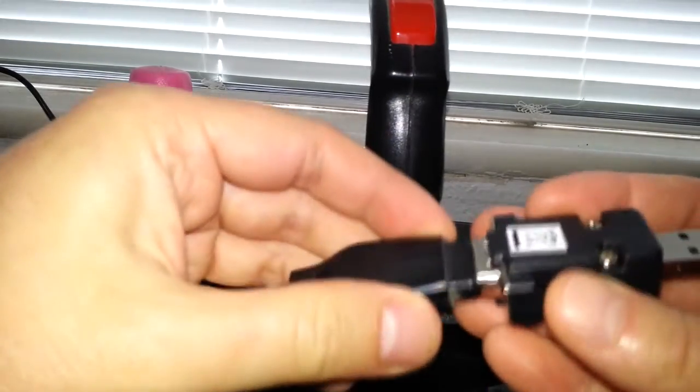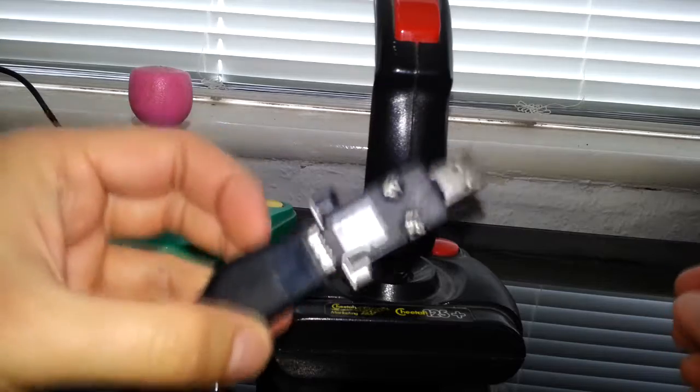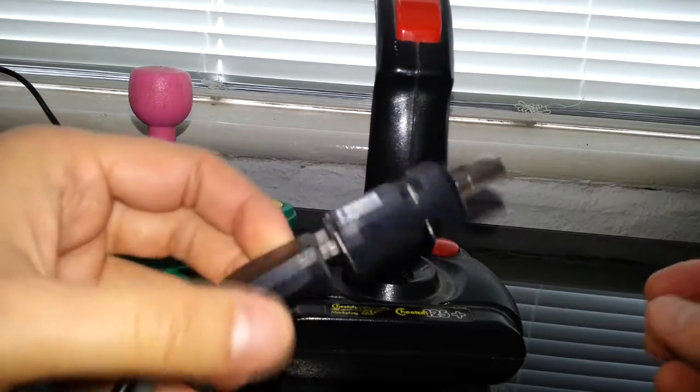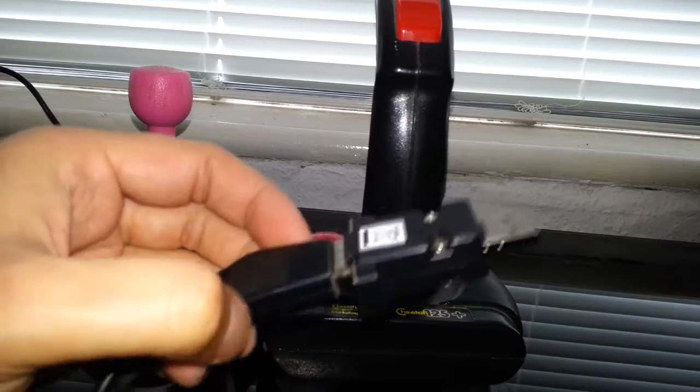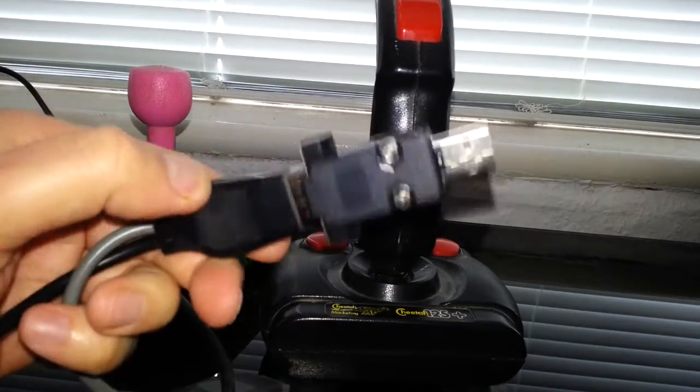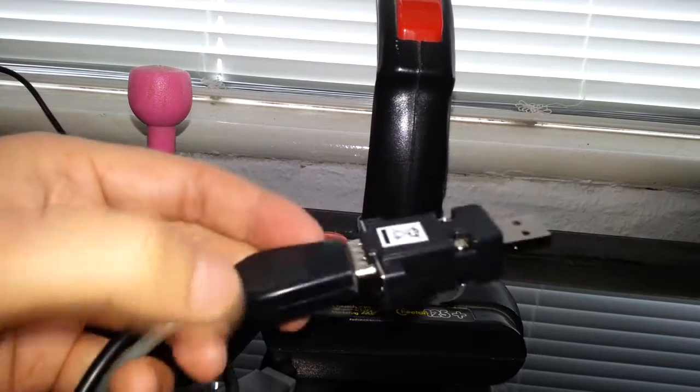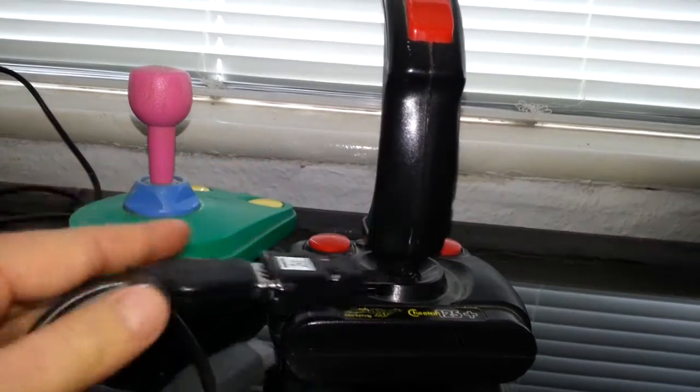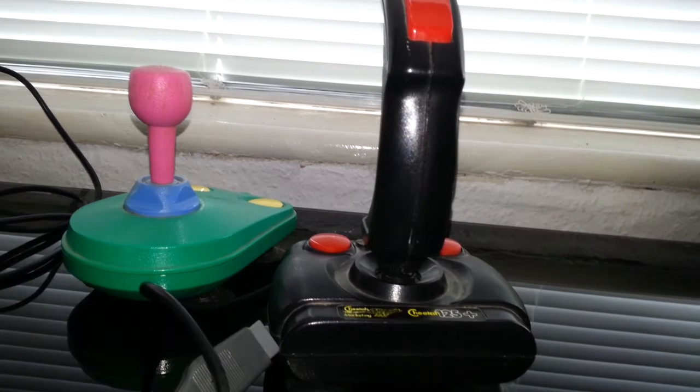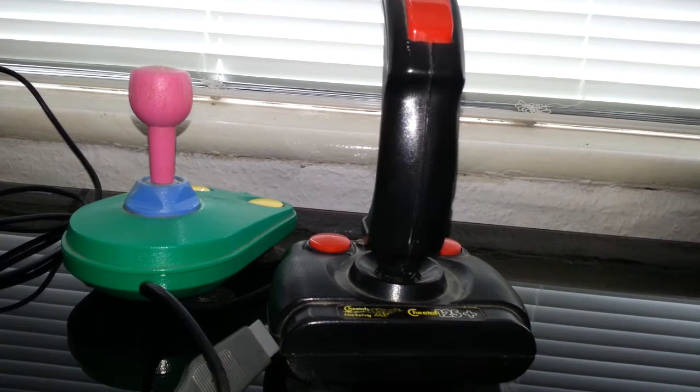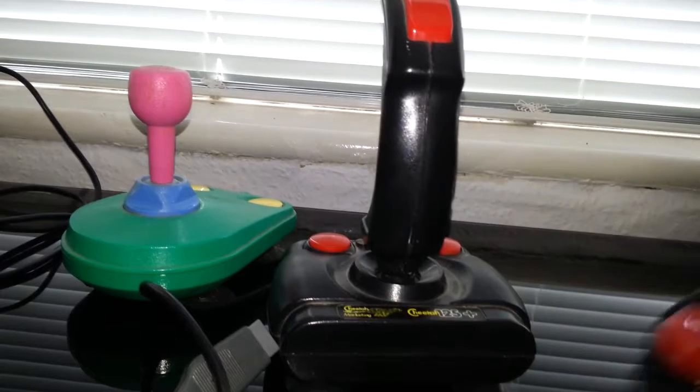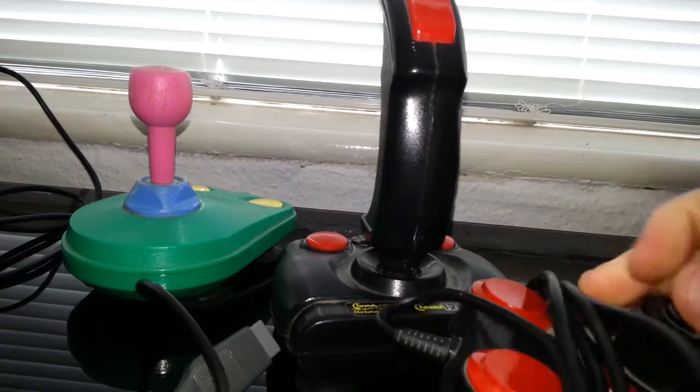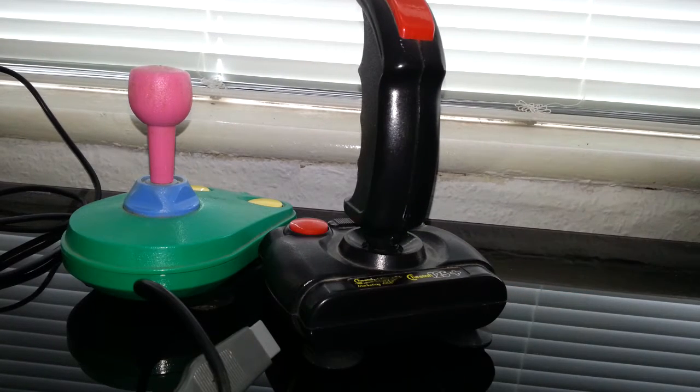Just popping it in there and connecting it to USB is a great thing to do, because I have got a retro style joystick based on the Competition Pro. I have done a review on it, I've done a review on all these joysticks actually.